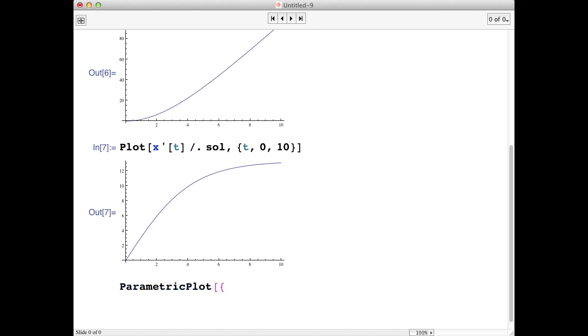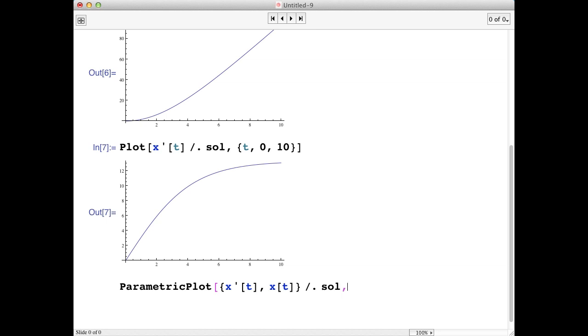So we type parametric plot, and here we need a list. So we're going to plot x prime of t on the horizontal axis, and x of t on the vertical axis. And again, because both of these are the result of an interpolating function, we need to use the slash dot sol to tell Mathematica that that's the case.